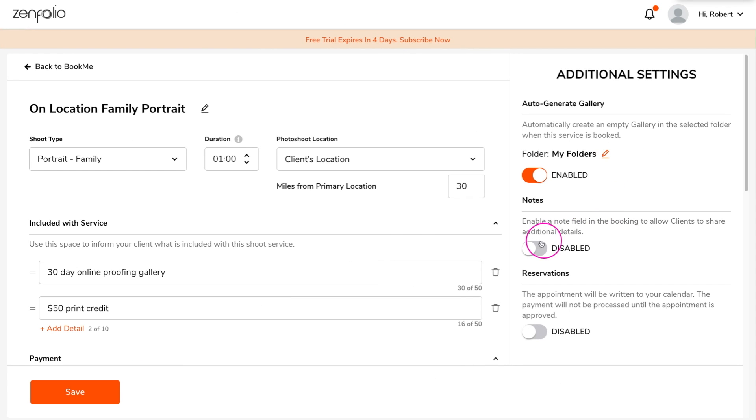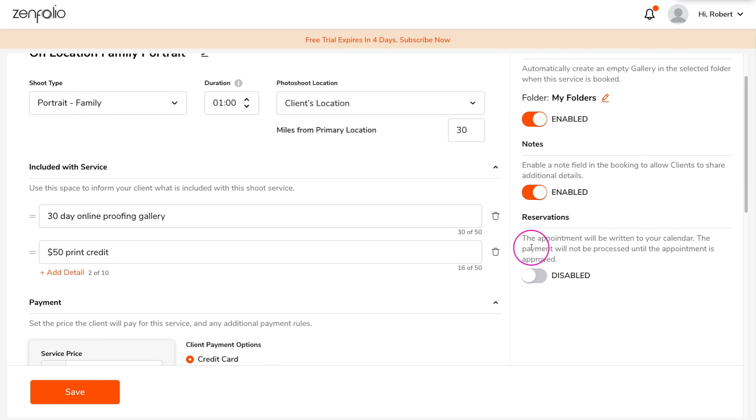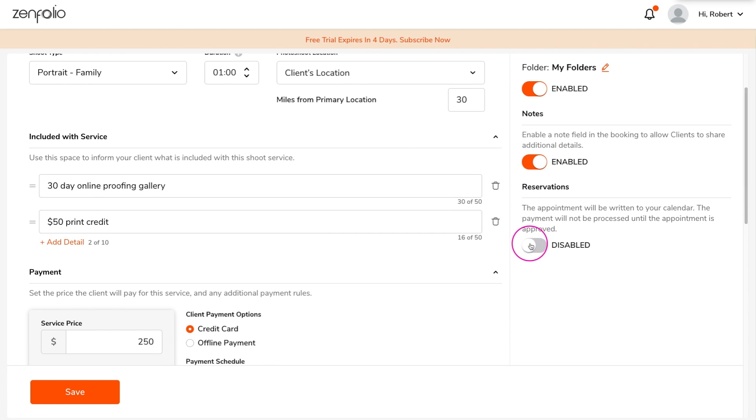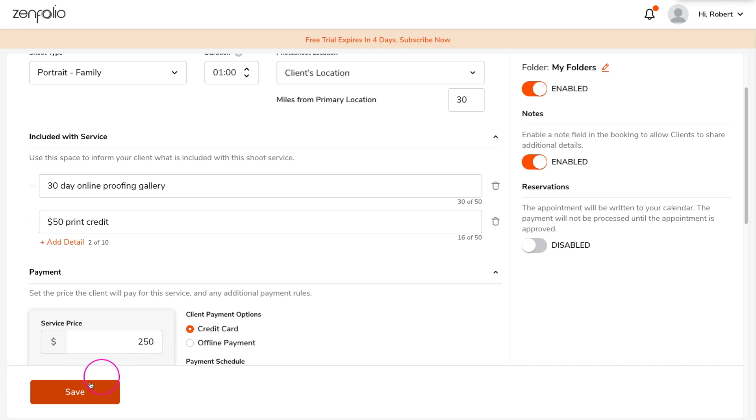The notes section allows you to provide your clients with a place to add notes about the shoot. If you enable the reservation feature, this allows dates to be held when your clients book the service. However, you must approve the booking request before the payment is processed. Once you have everything set up, click Save.